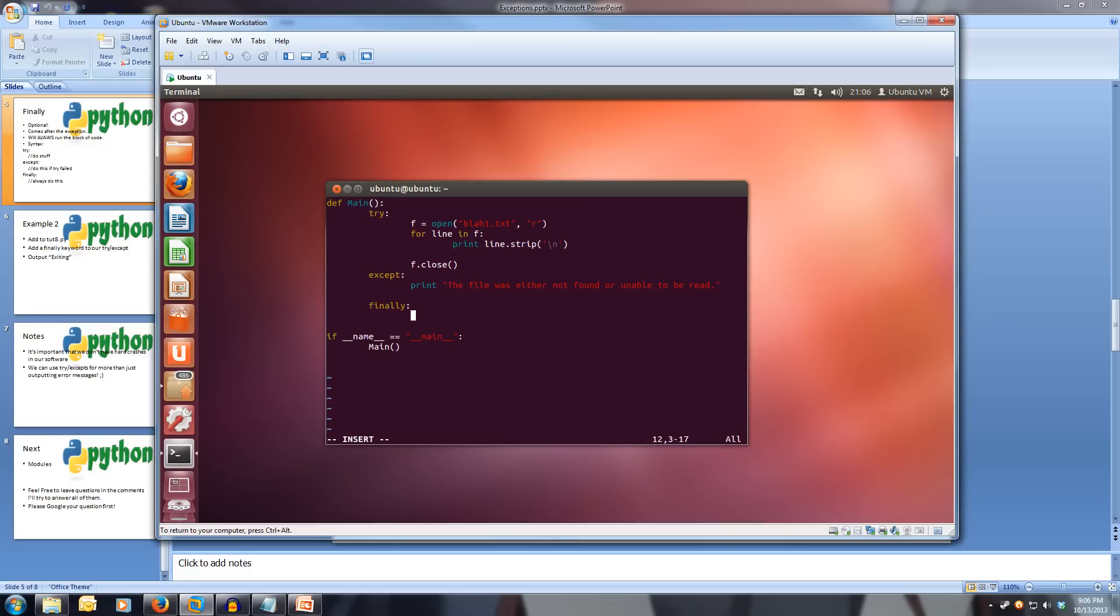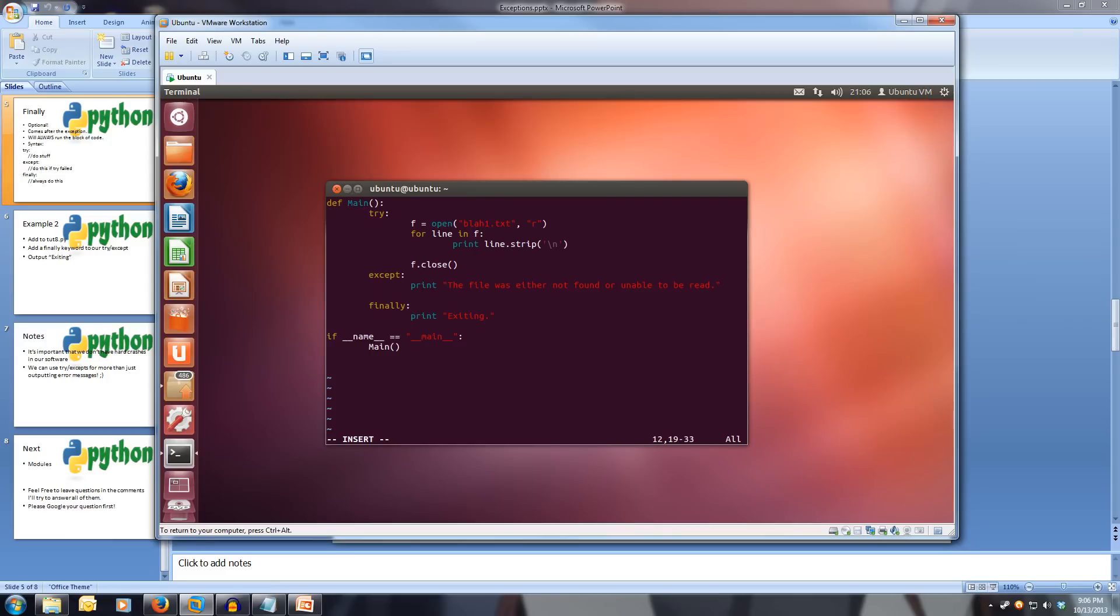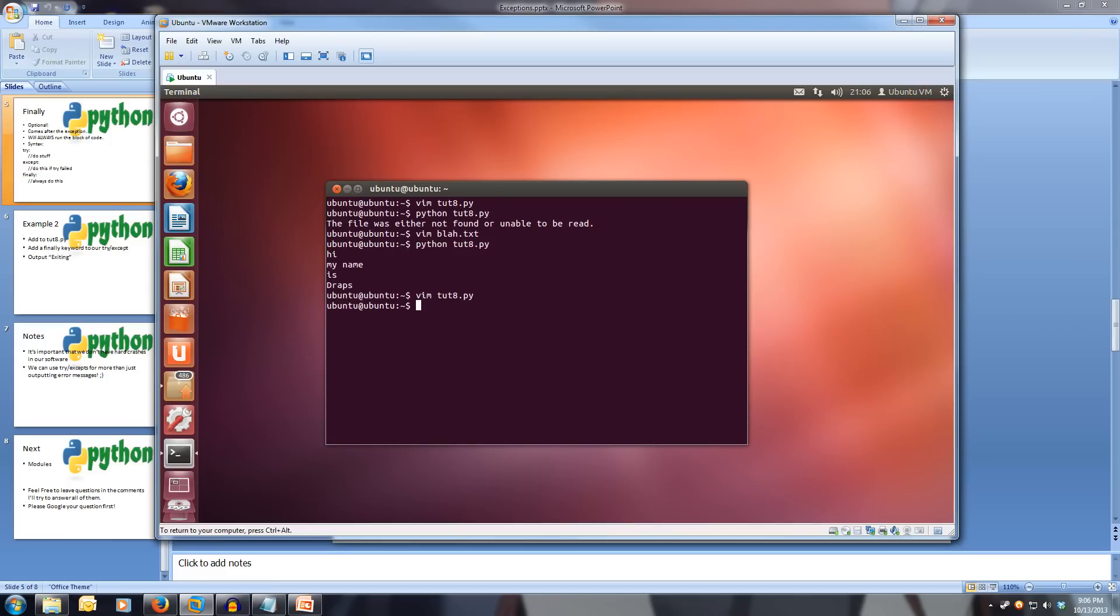So this code will always run. We indent twice. We print exiting. So this code will always run, no matter what, whether the try fails or doesn't fail. And let's save this and run our program.